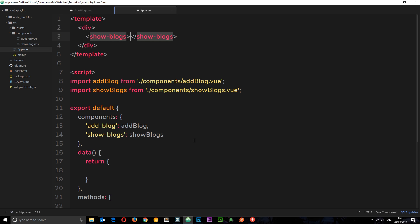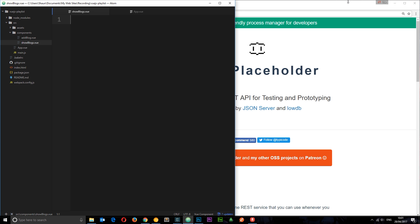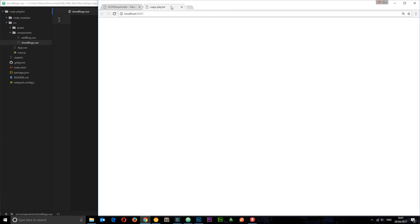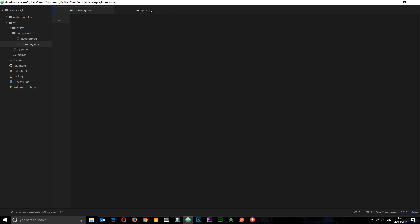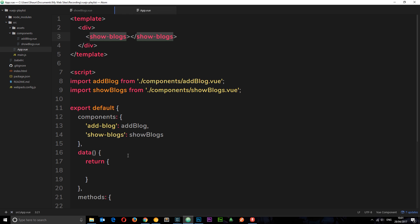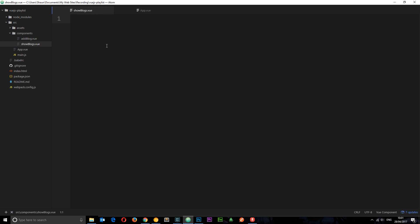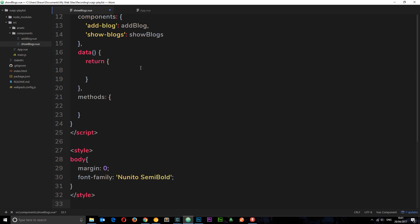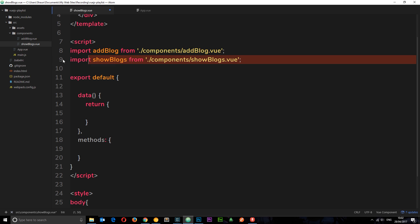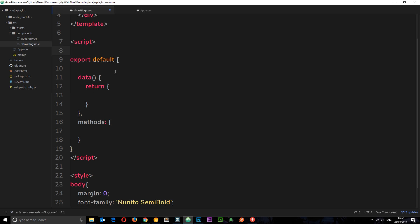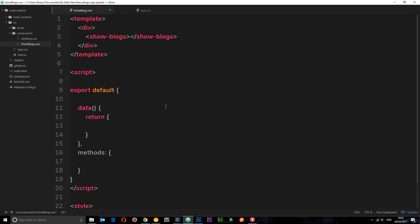We'll just delete this for now and replace it with showblogs. So now this is going to be nested in the root component. When we view it in a browser we should just see nothing at the minute because there's nothing in this file. To get us started with this component file I'm just going to copy and paste all of this and then edit it.